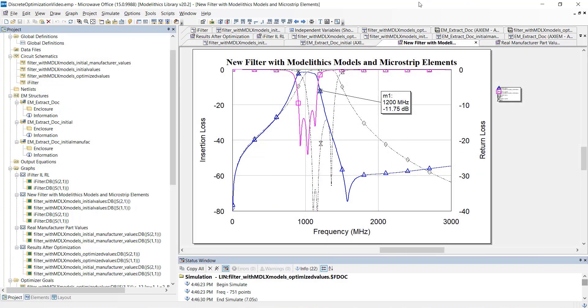And you can see the response here. For comparison, the dashed black traces show the response of the initial filter schematic. You can see that the response of our filter has shifted downward in frequency due to the real-world parasitic models and the microstrip interconnects. The bandwidth of the filter has also decreased considerably.